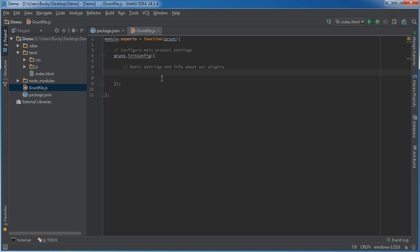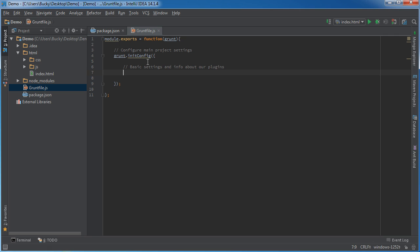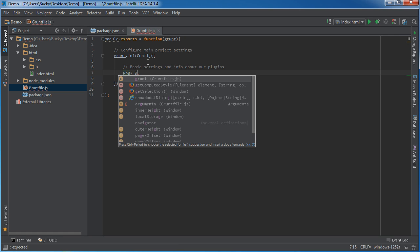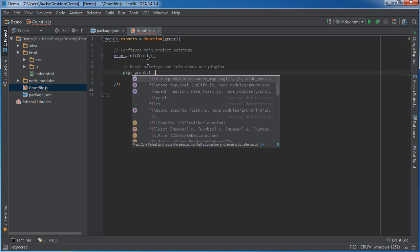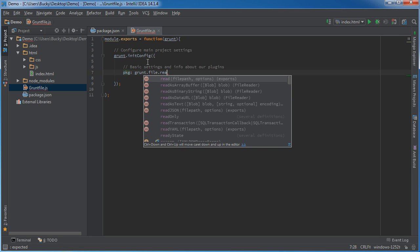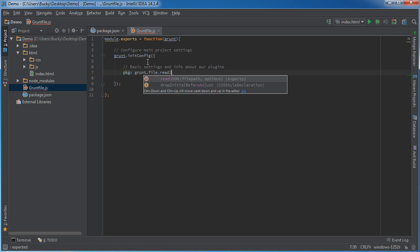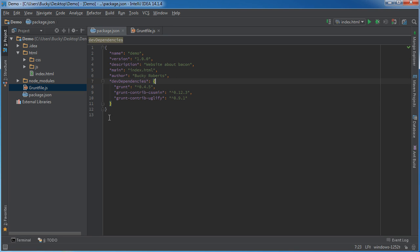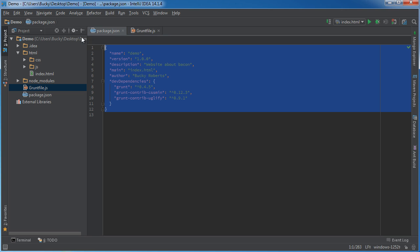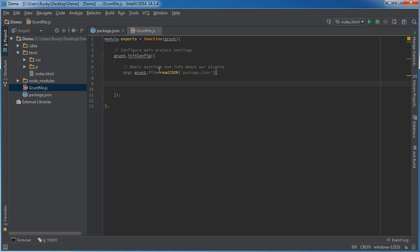So before we even start loading in the plugins, we're just going to say hey Grunt, look to this file, package.json, for all the basic information not only about our project, but this file also has information about our plugins.